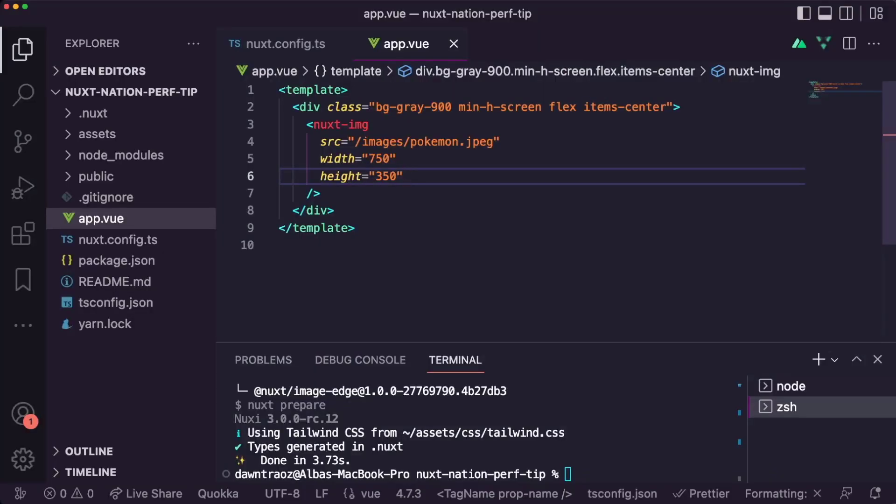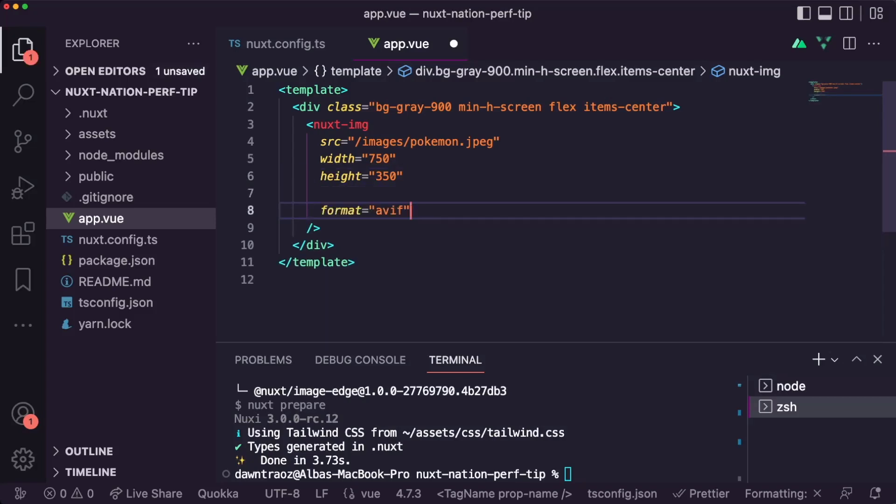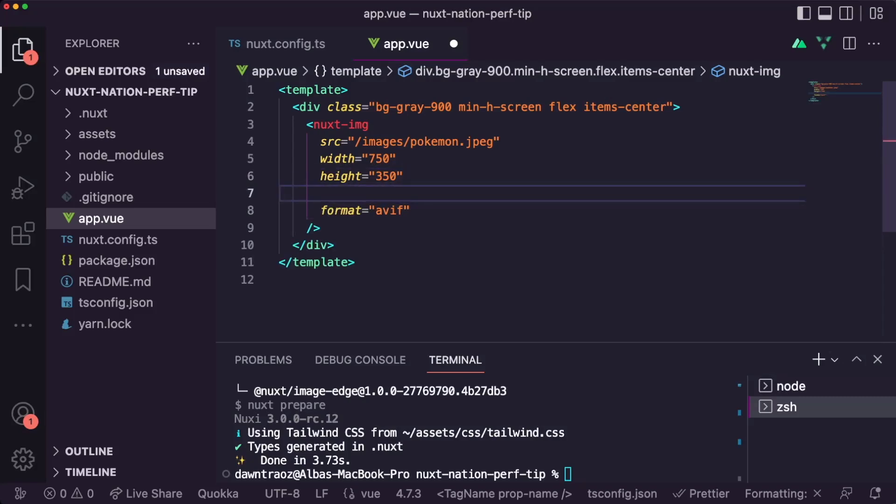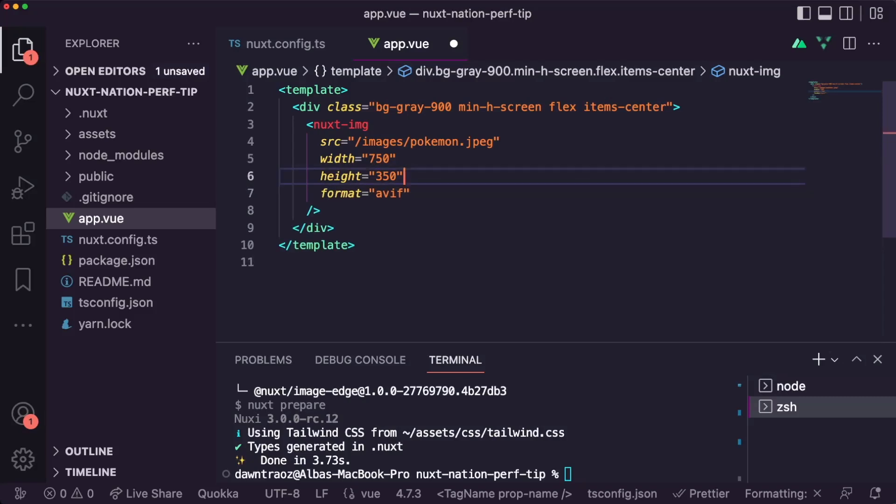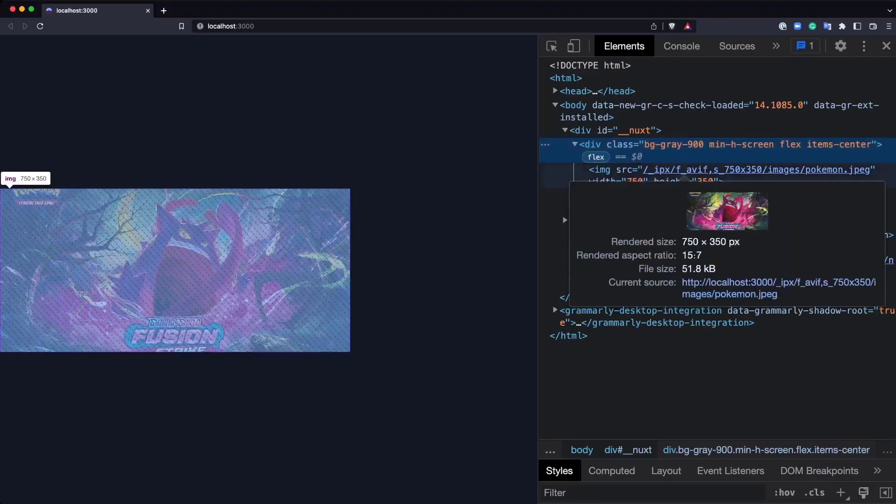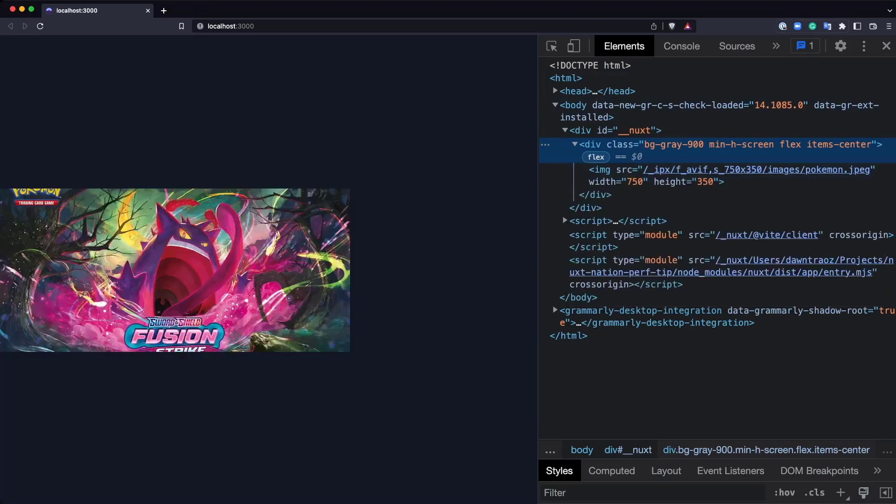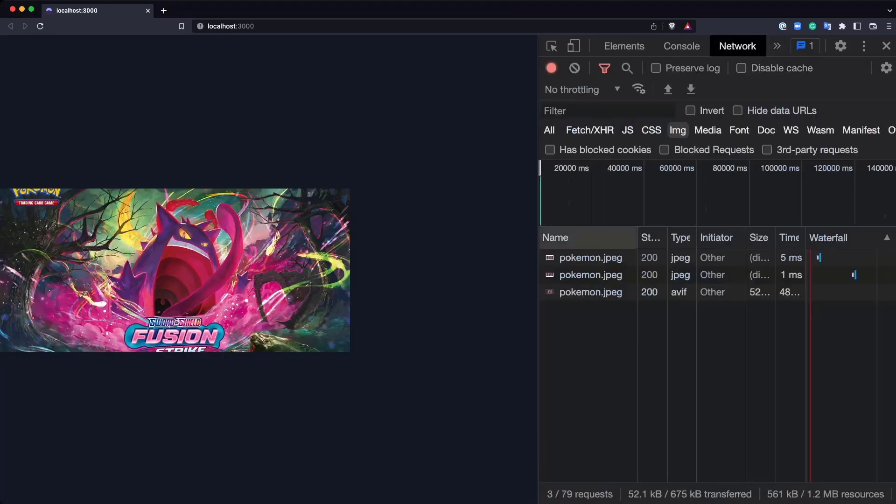And what about the format of our image? Do we want to change it? Maybe for the WebP format? Let's add the parameter format to the image. Save it and see the result in the browser. Of course, we can see now in the URL that the format of WebP is there, but let's check, for example, the network if they are also reading that type. And now we can see here that the WebP format is the type of the image.